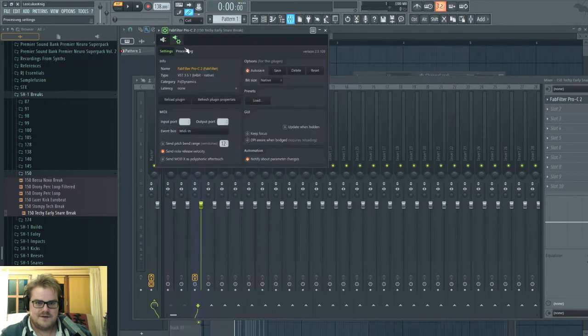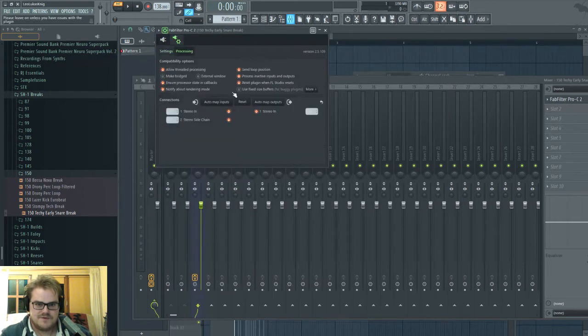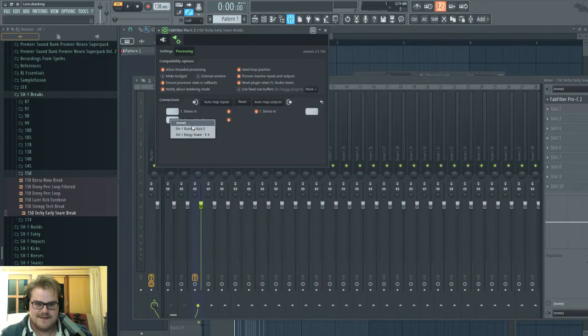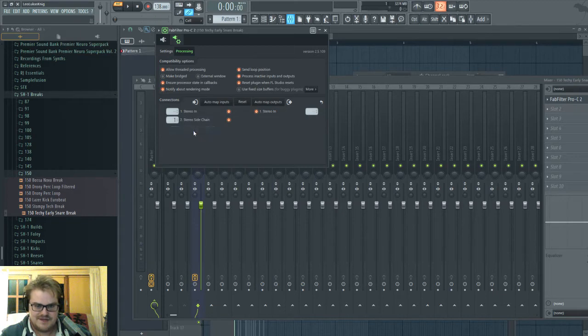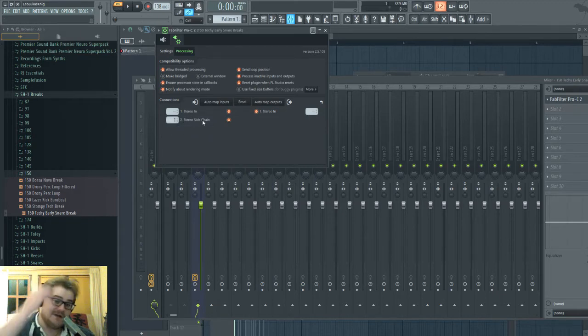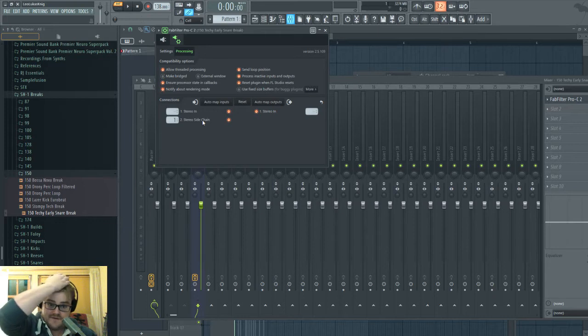You need to go into the Processing tab and select the actual sidechain input yourself. And you have to do that for everything that requires a sidechain.